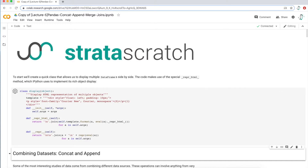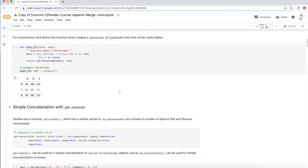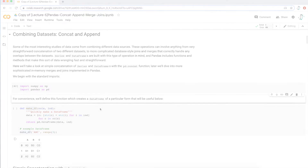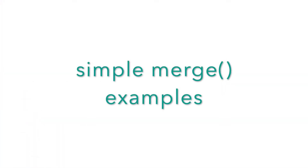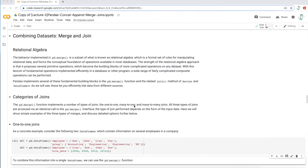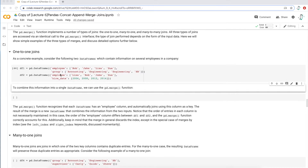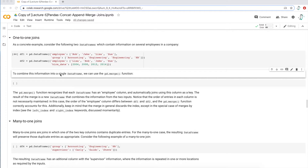I'm going to run this class and also import numpy and pandas as well. Now let's get started with combining datasets using the merge method. There's some text here about the pandas merge method as well as the related join method, but I'm going to skip through this to get to the example. This is going to be an example on one-to-one joins.